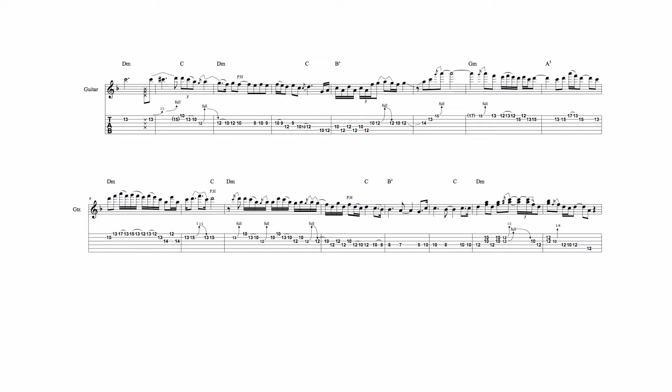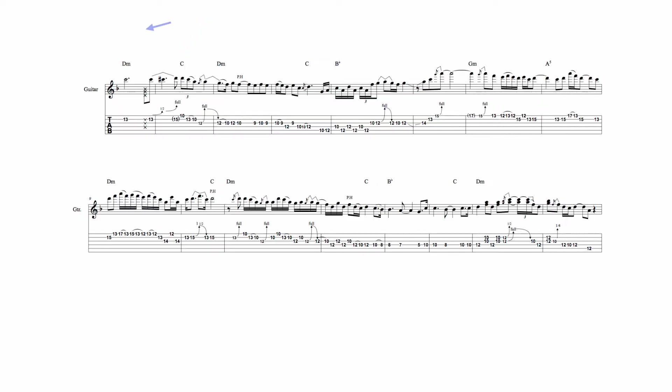Although Lee favors the 7th and 9th sounds in these bars, he also uses other extensions, such as here, where he creates a C major 6th sound by playing A over the C major chord. And here, where he creates a D minor 11th sound by playing the note G over the D minor chord.